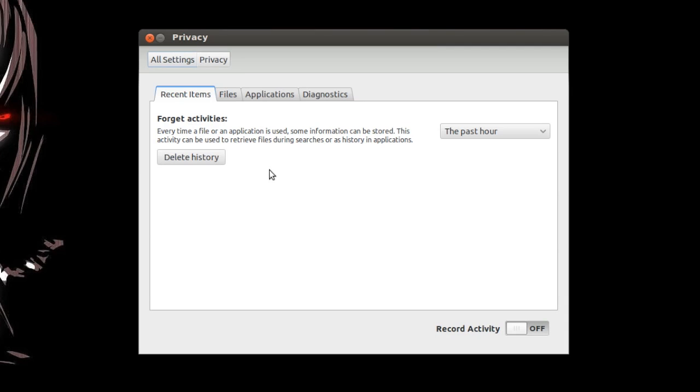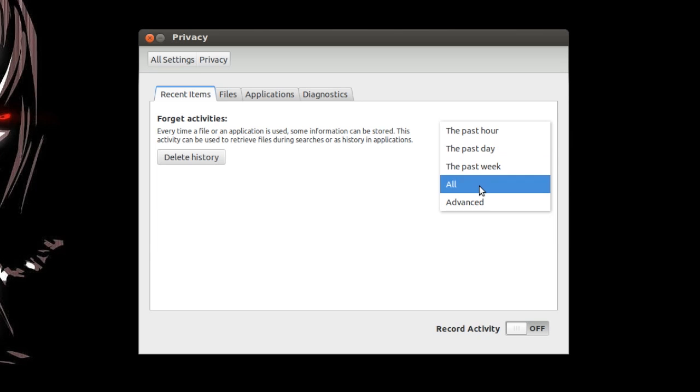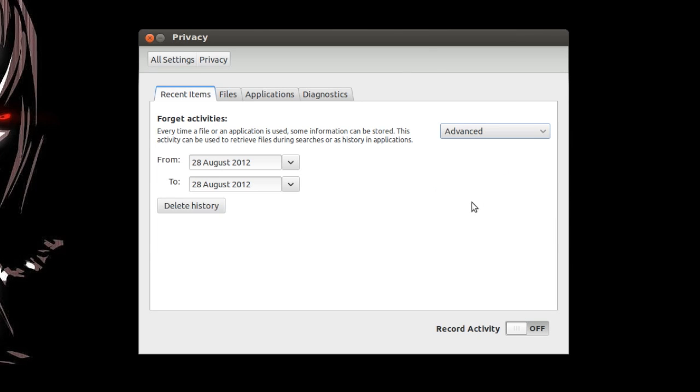But the way I did it was right here it says forget activities. You can change that to the past hour, the past day, in the past week, and all. You can also do advanced and choose a specific date.